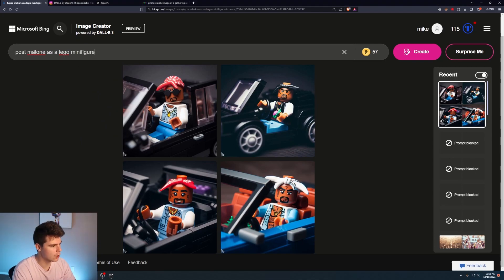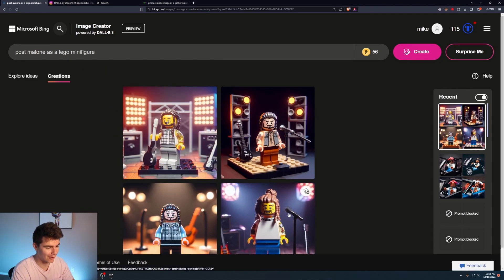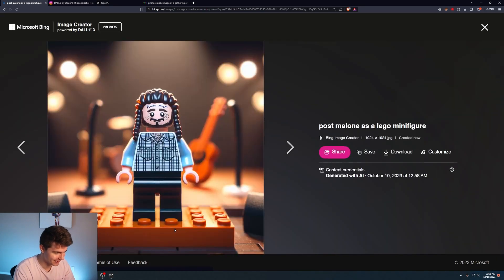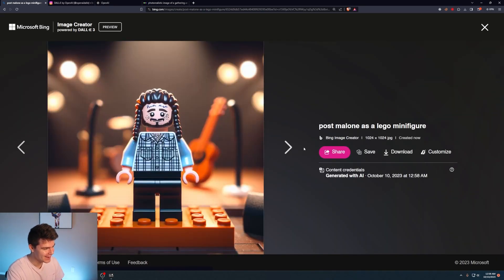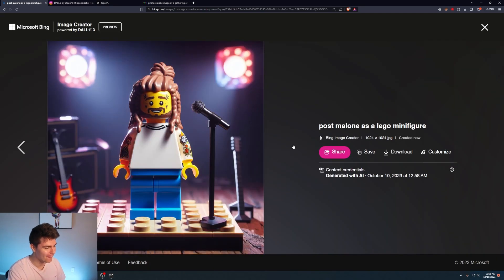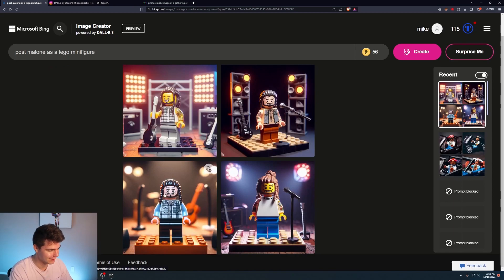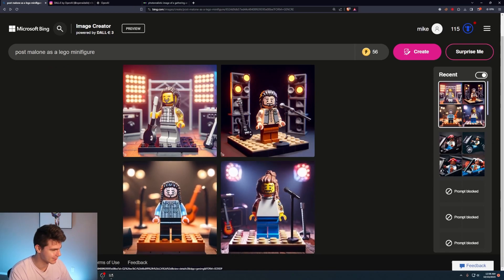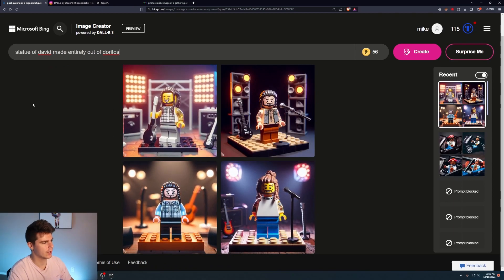We'll try Post Malone as a Lego minifigure. Oh, this is actually pretty solid. Yo! No way. That looks like Post Malone. Oh my god. This is incredible stuff.